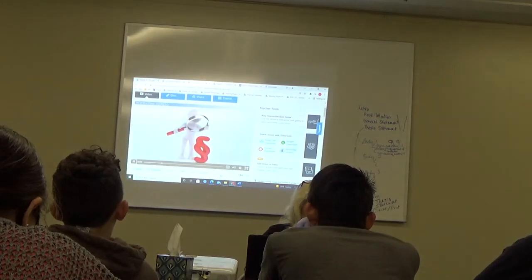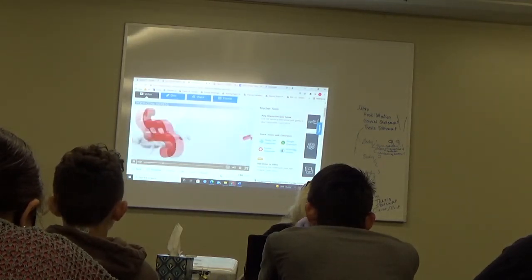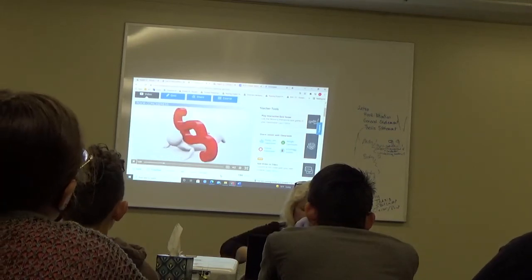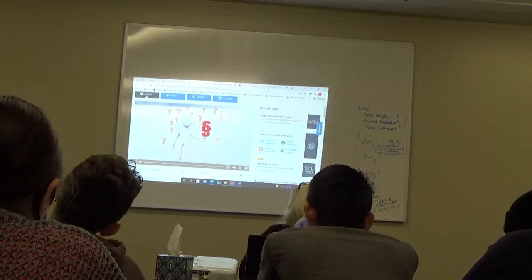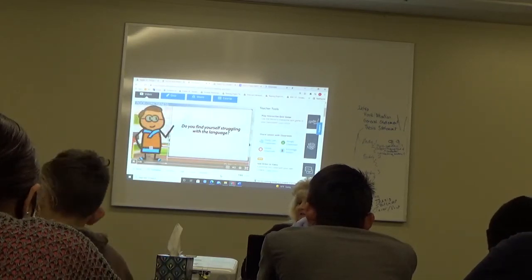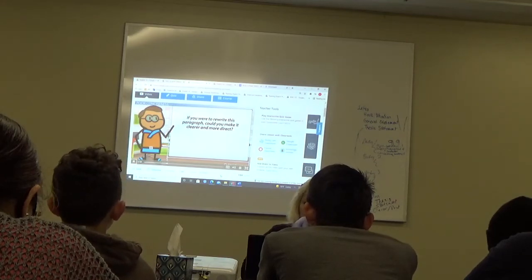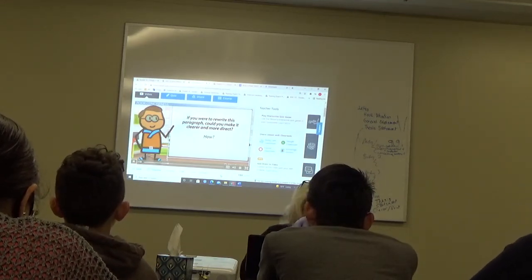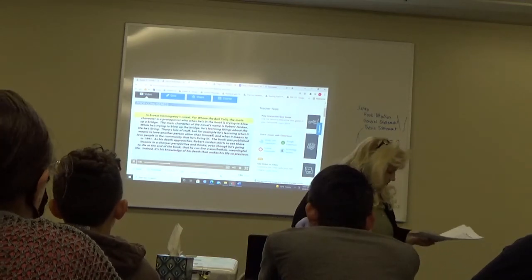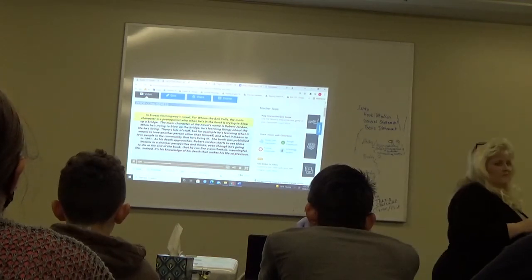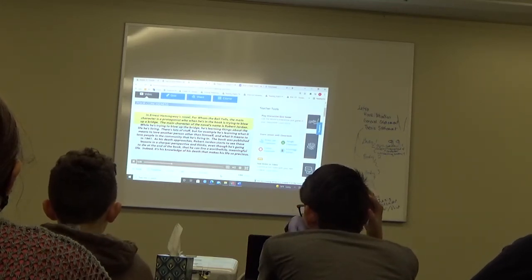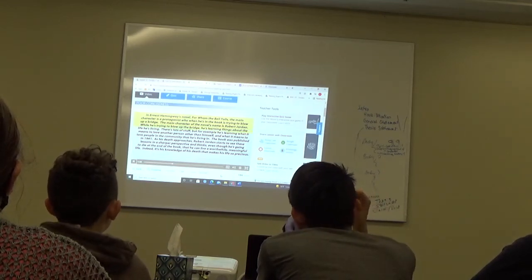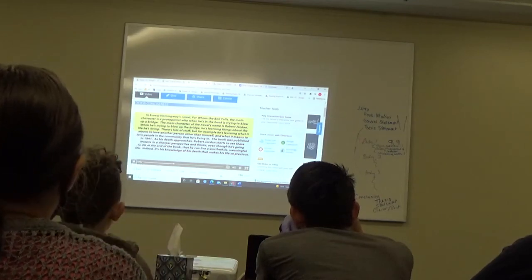Let's review a paragraph that needs to work on its conciseness. While it may deliver a great message, the ideas of the paragraph are weighted down by inefficient word use. While listening to the paragraph, ask yourself a few questions. Do you find yourself struggling with the language? If you were to rewrite this paragraph, could you make it clearer and more direct? How? In Ernest Hemingway's novel, For Whom the Bell Tolls, the main character is a protagonist who, when he's in the book, is trying to blow up a bridge. The main character of the novel's name is Robert Jordan. While he's trying to blow up the bridge, he's learning things about the life he's living. There's lots of stuff. For example, he's learning what it means to love another person other than himself, and what it means to love people in the community that he's living in.